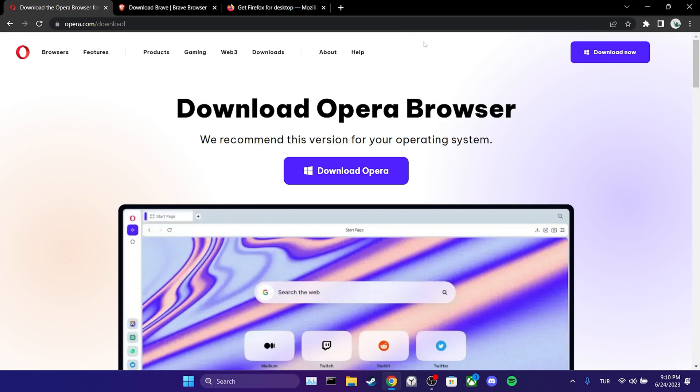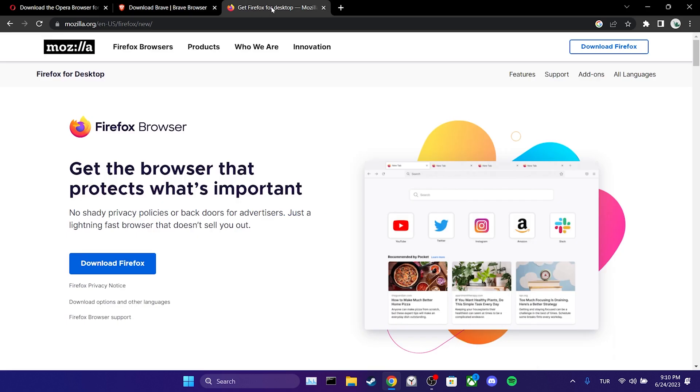Before finishing the video, I want to mention an alternative solution. The problem may be browser related. Until this issue is fixed, you can use Opera, Brave or Firefox browsers as alternatives.